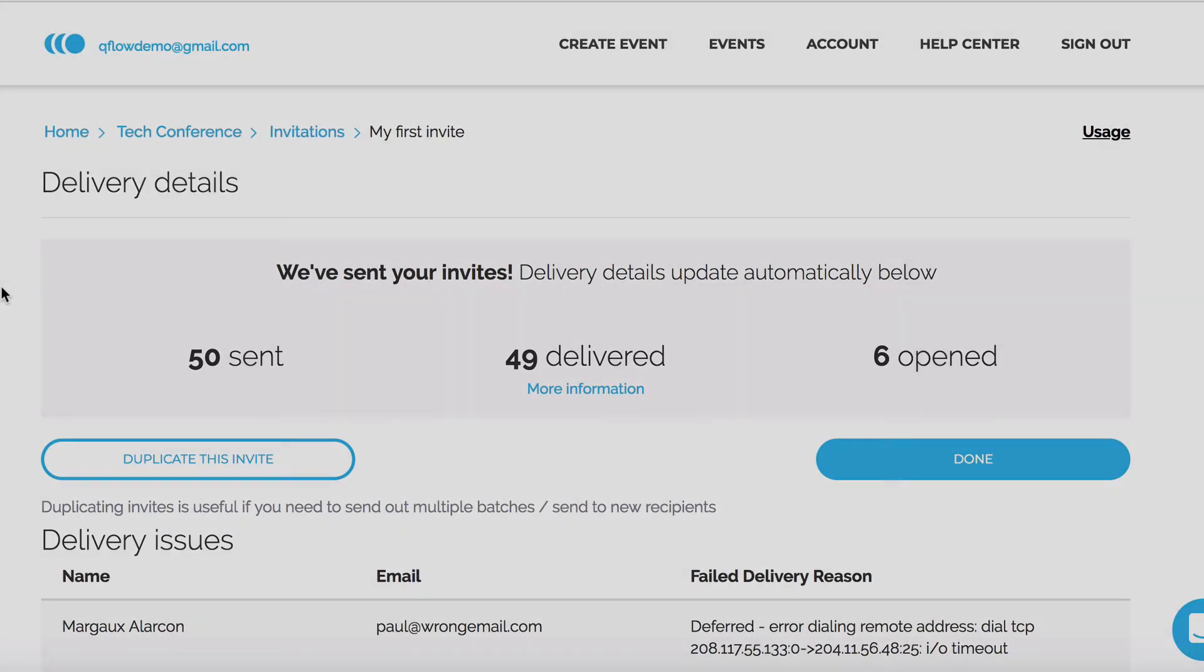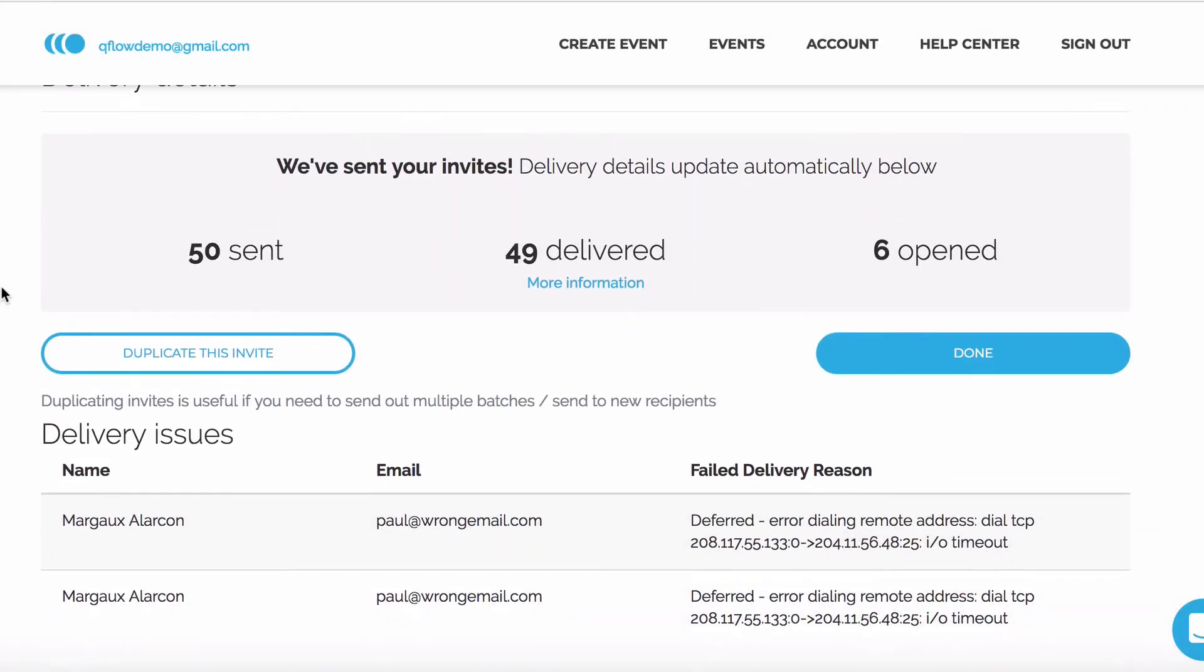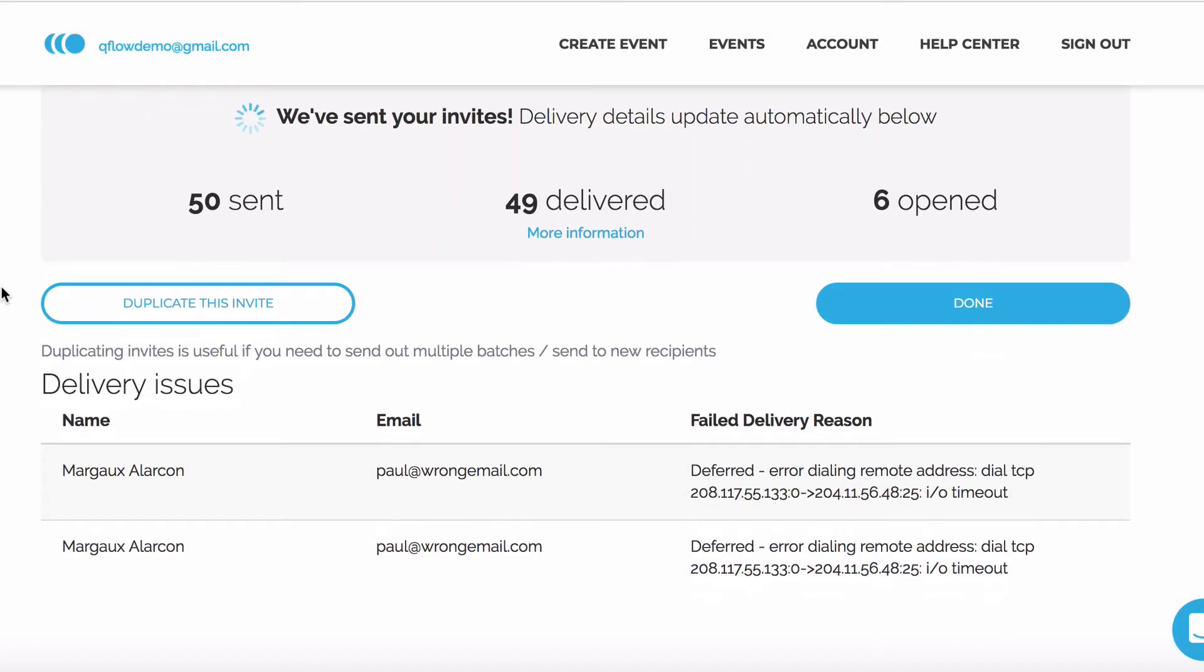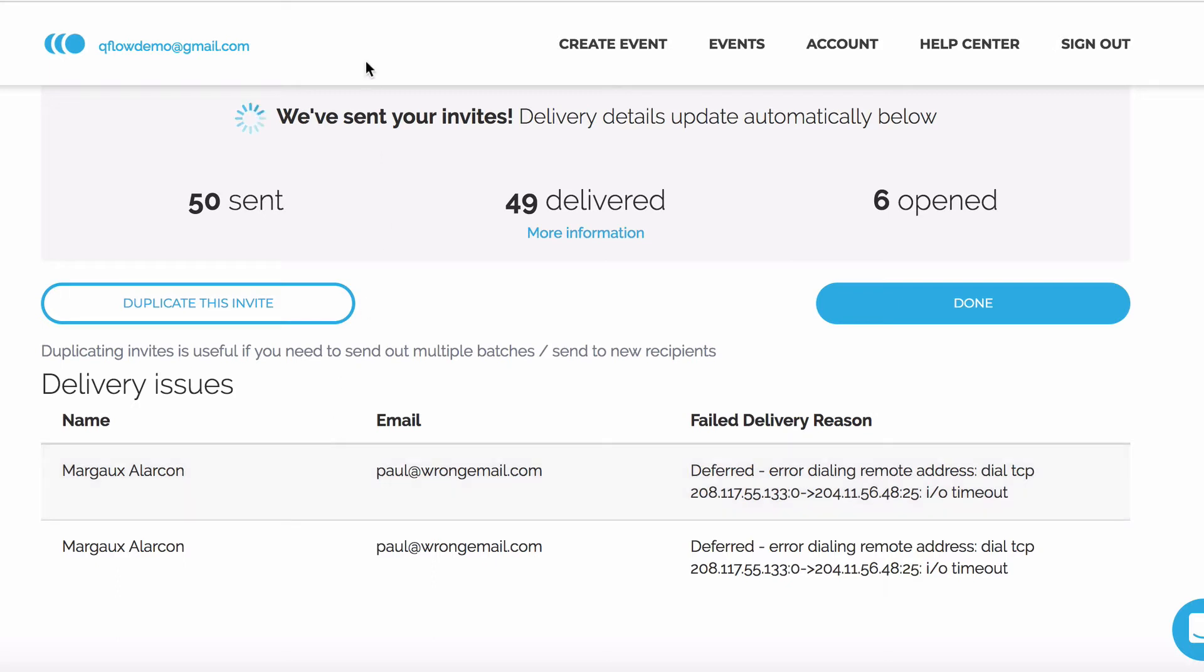Now our invites have been delivered, we can see information on delivery issues. We can actually click on this guest now and change their email address to a correct one. Before we do that, let's have a look at what the invite actually looks like when it's sent.